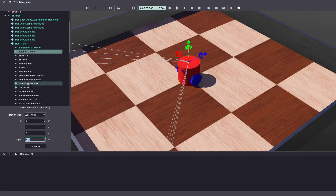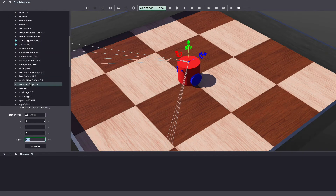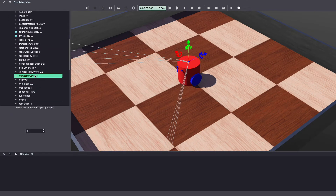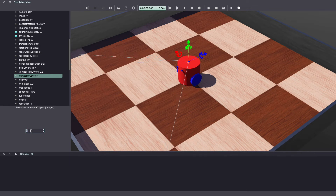Now let's understand some of the other features inside this. For example, number of layers is 4 — this shows how many layers of LiDAR scan will exist. So for now let's make it 1 and click Enter. As you can see, we went from 4 to 1 layer of LiDAR.